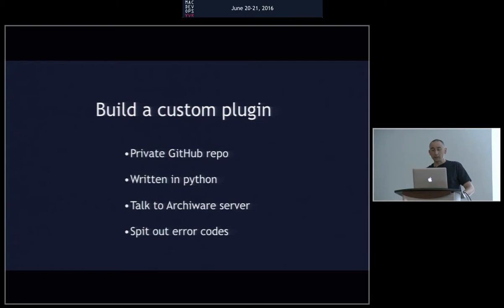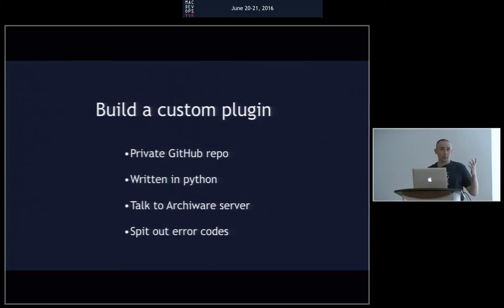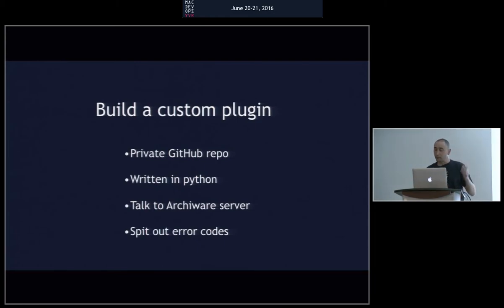So the way we did it was we had a private GitHub repo. So it's not open source, but it's using source control and version control on GitHub. So when I worked with Scott Neal originally to work on this project, we started a GitHub repo, and we were working on the plugins. And then when Wade helped me continue the project, he could easily fork the repo, work on some changes. We could merge them back in.